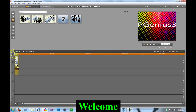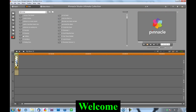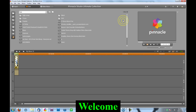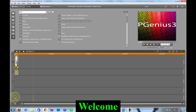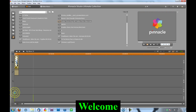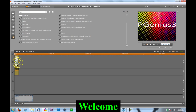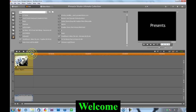Now what you can do is go to music and add some of your own music to make it sound good. I'm just going to make this a bit longer so it will fit with my music perfectly.